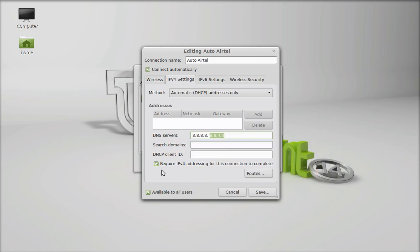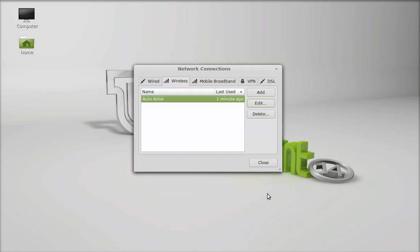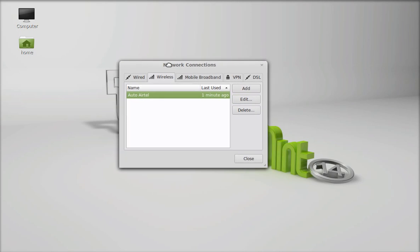Next make sure you have selected this require IPv4 addressing for this connection. Select this and save this. Now the setting has been configured.